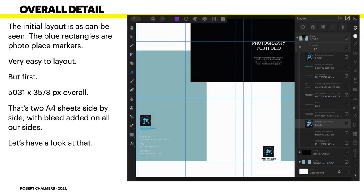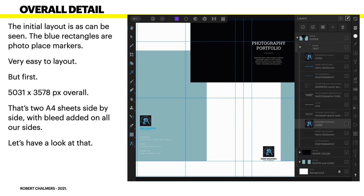Now, the overall detail. The initial layout is as can be seen here. The blue rectangles, kind of bluey-green I guess, are photo place markers, and we'll talk about creating those later on. Makes it very easy to lay out. But first, the overall size is 5031 by 3578 pixels overall. That includes the bleed. And you can see the layers on the right-hand side there, the different elements on that page.